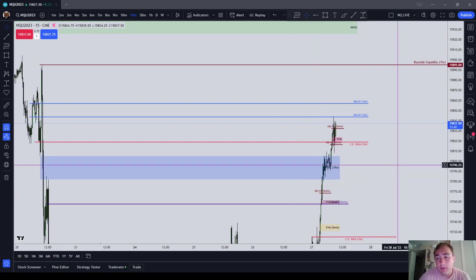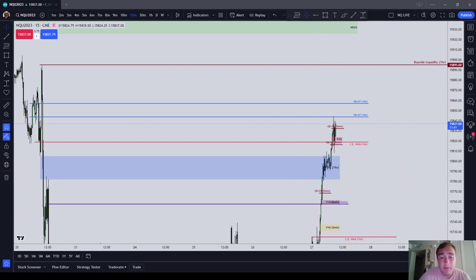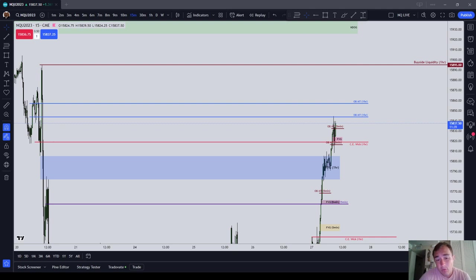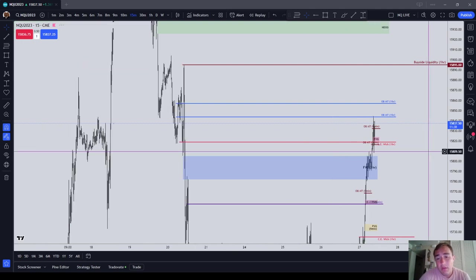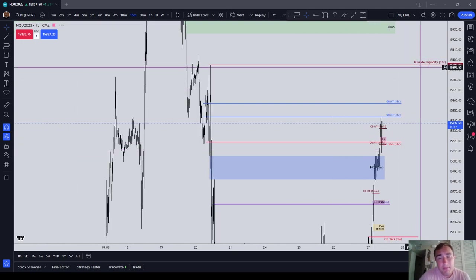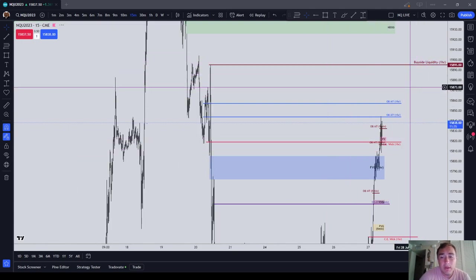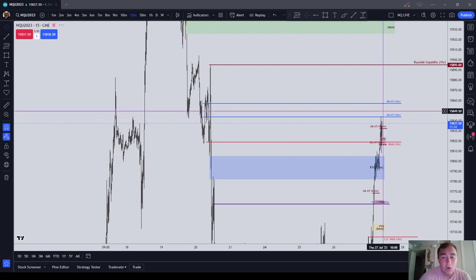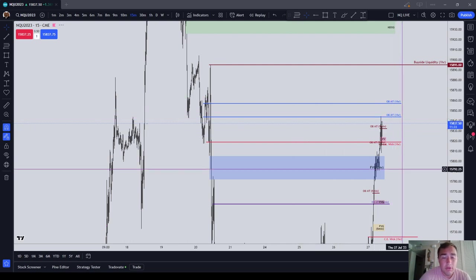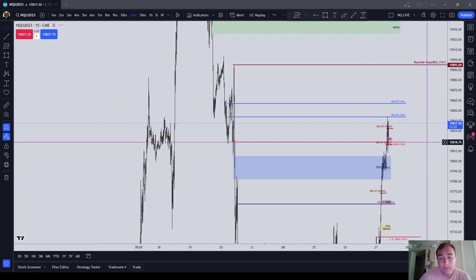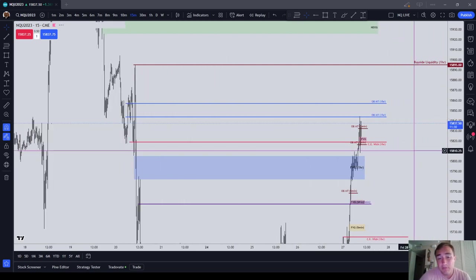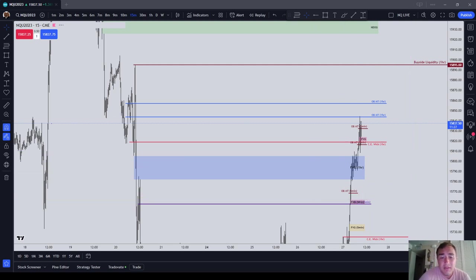So in this video, I covered my preferred entry patterns, which are gaps and order blocks. It does not mean that I will not draw out liquidity or other things that I'm seeing in terms of draws on liquidity, but in terms of entries, guys, it's gaps and order blocks. Bye-bye.